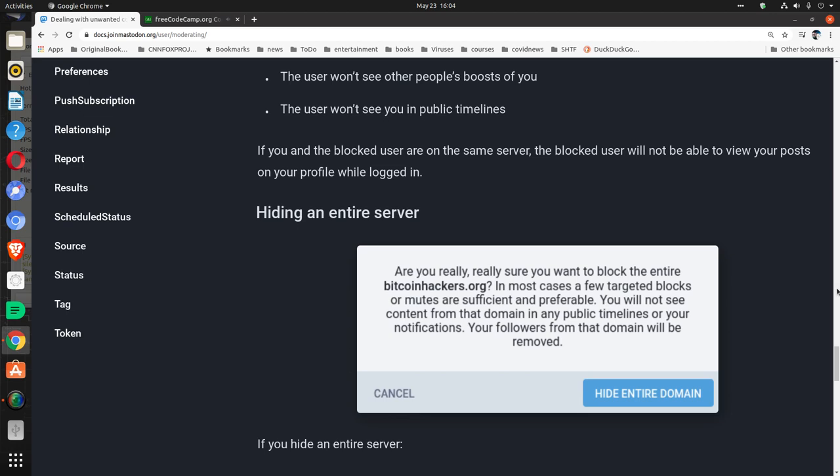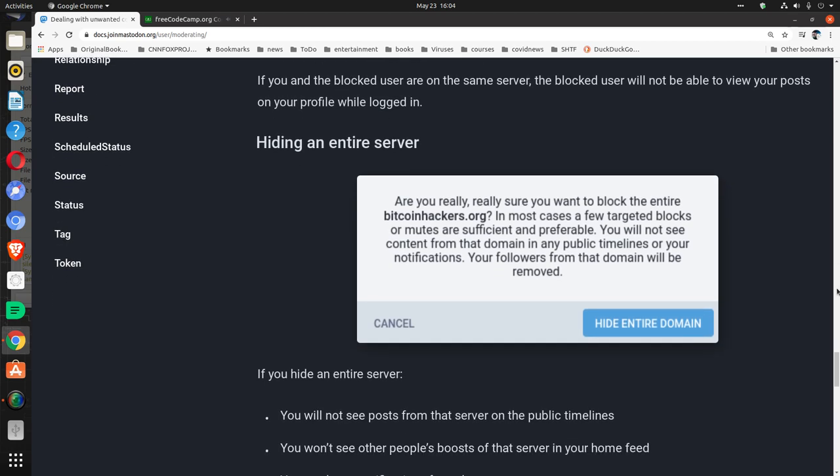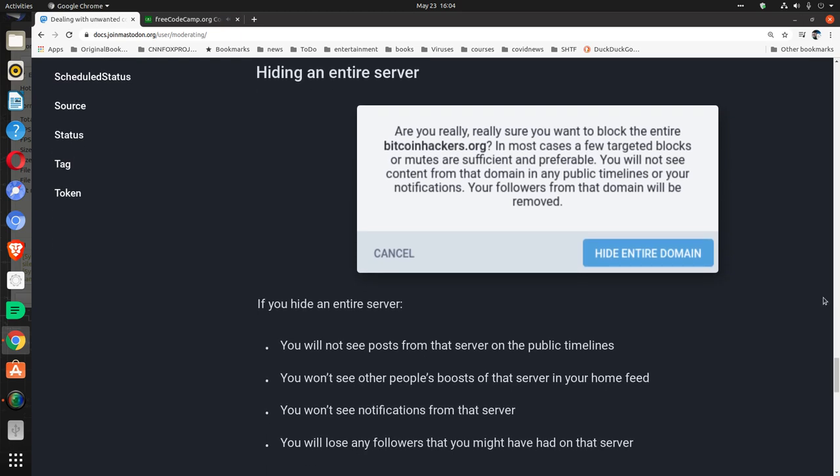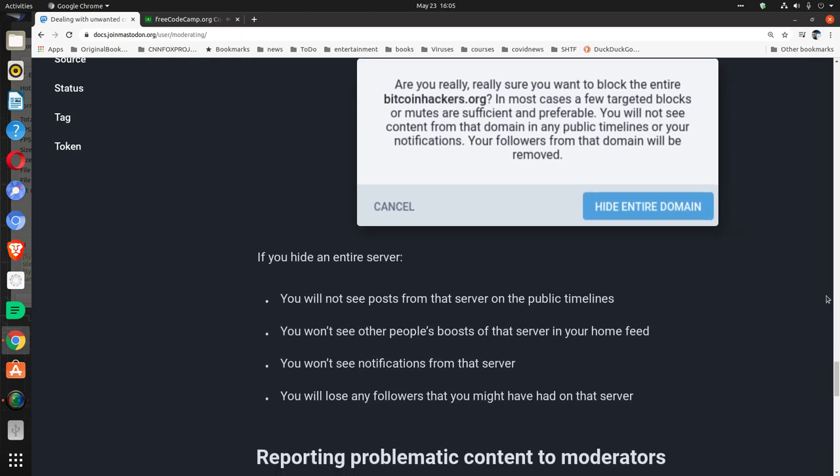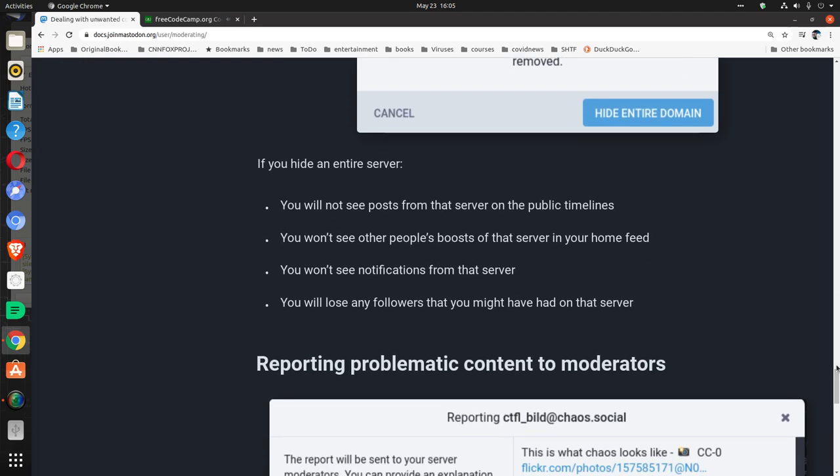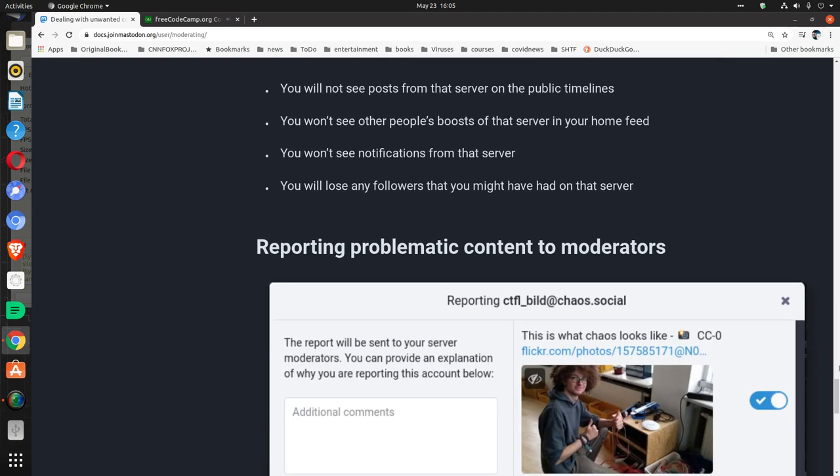Hiding an entire server: If you hide an entire server, you will not see posts from that server on the public timelines. You won't see other people's boosts of that server in your home feed. You won't see notifications from that server. You will lose any followers that you might have had on that server.